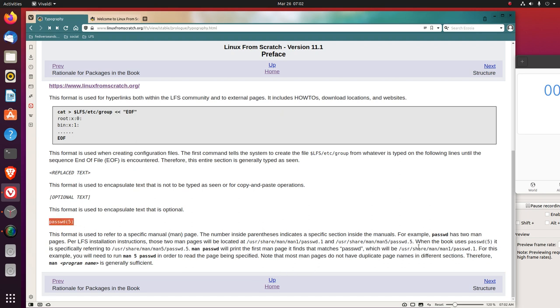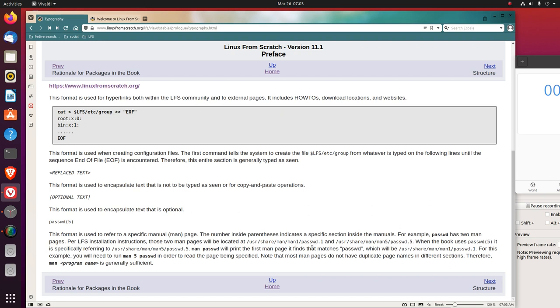This format is used to refer to a specific manual page. Notice the parentheses (5). The number inside the parentheses indicates a specific section inside the manuals. For example, passwd has two manual pages. Per LFS installation instructions, those two manual pages will be located at /usr/share/man/man1/passwd.1 and /usr/share/man/man5/passwd.5.